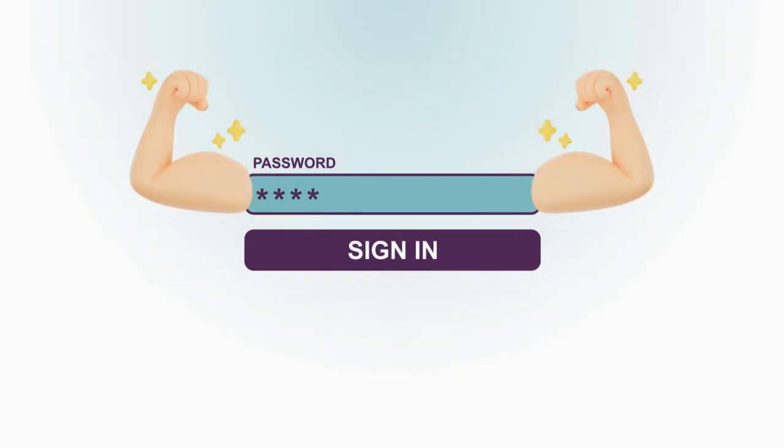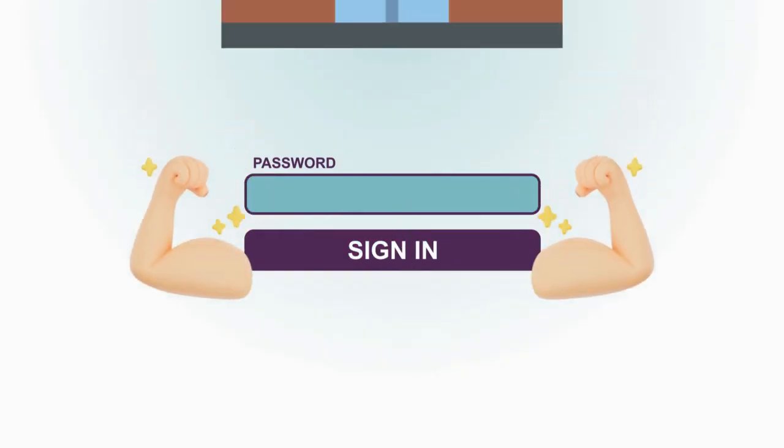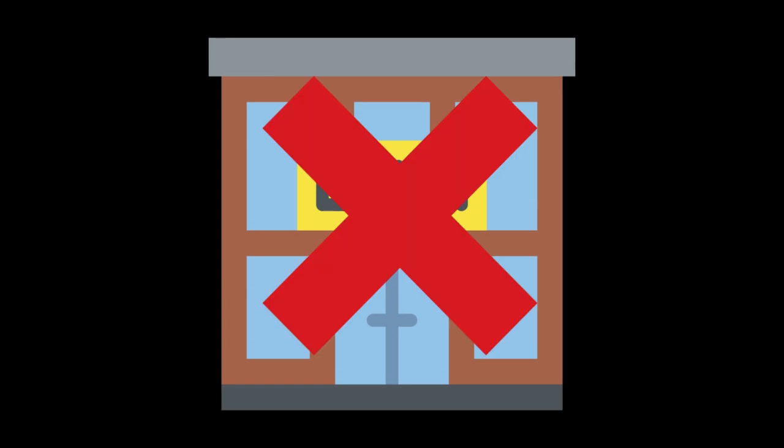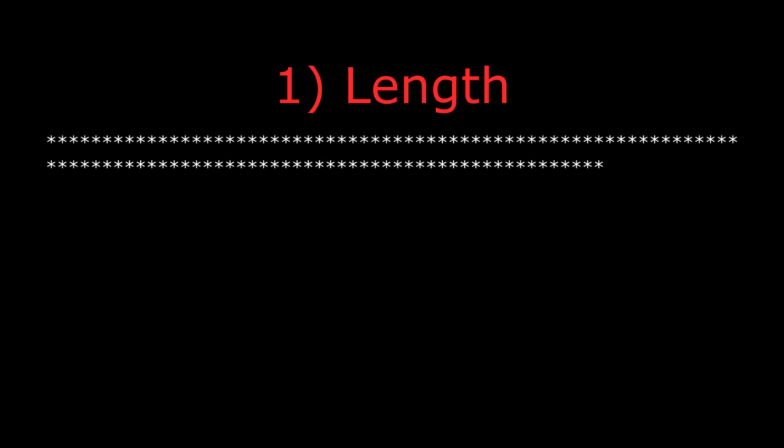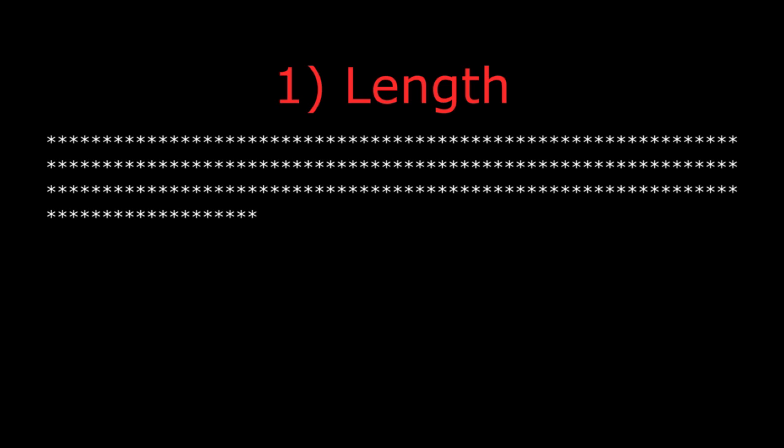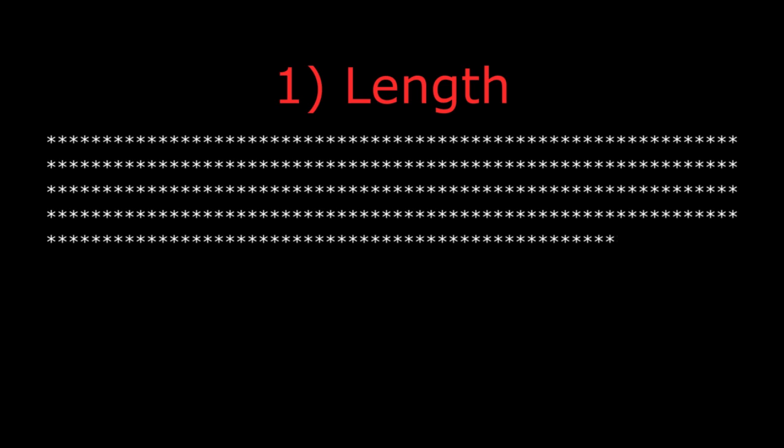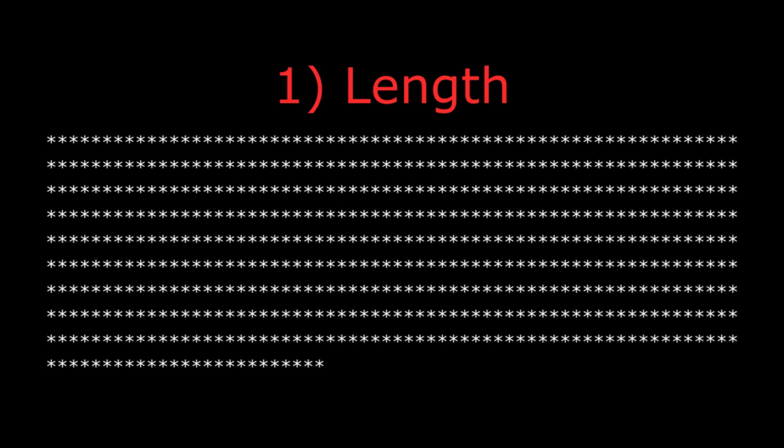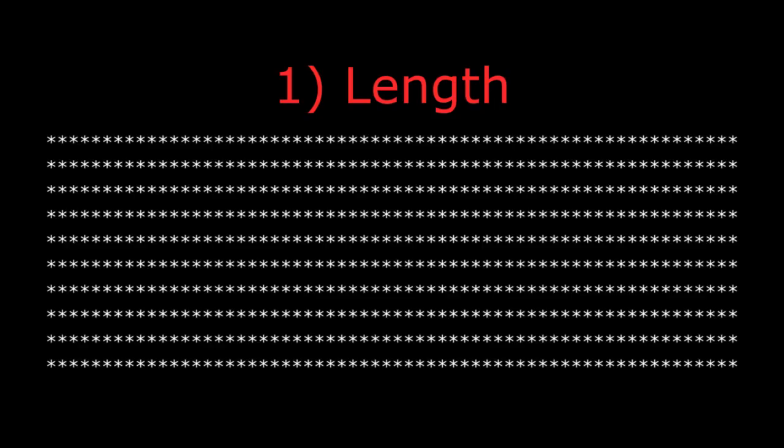So having a strong password is important. But how do we make a password strong? Send it to the gym? No. There are three things we can do. One, make them long. It's recommended that passwords are at least 16 characters long, regardless of the specific requirements on the platform you're using.